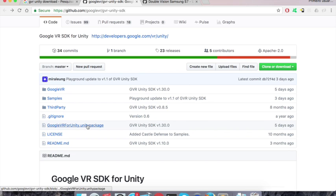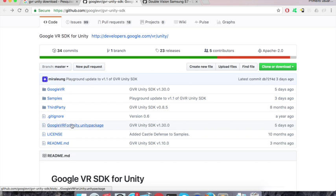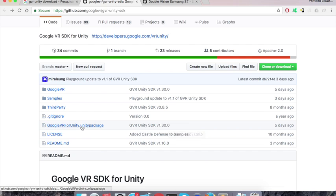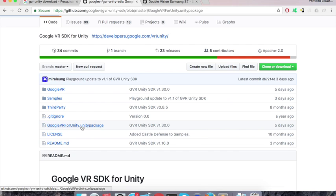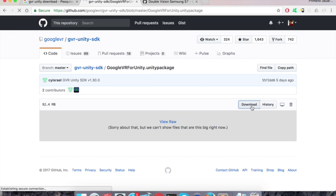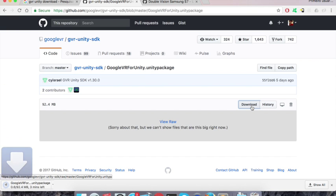So you can just come here, click on the package. Now it's currently on version 1.3.0. So let's download it. You just have to click and download, it's gonna take a while.